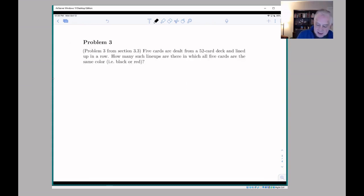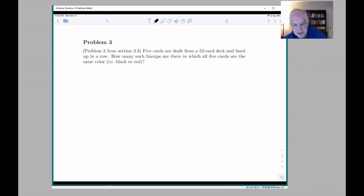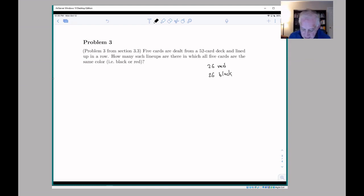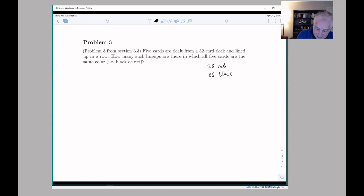This is problem three from section 3.3. We deal five cards from a 52-card deck and line them up in a row. For those not familiar with cards: a 52-card deck has half red and half black, so there are 26 red and 26 black cards. The 26 red cards are all different from one another and the 26 black cards are all different from one another. The question is: how many arrangements are there in which all five cards are the same color?